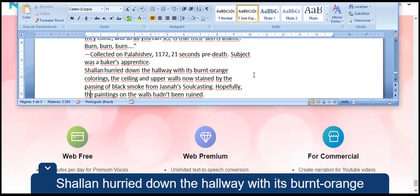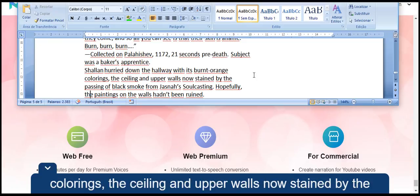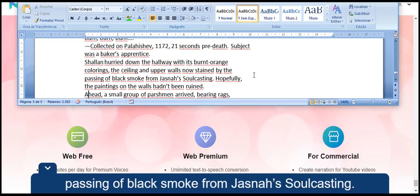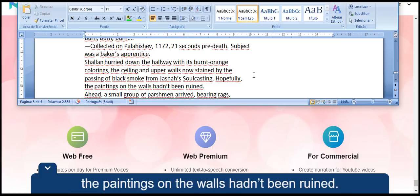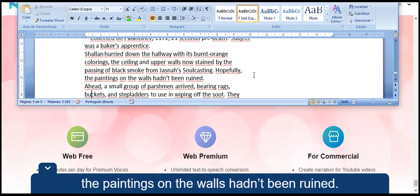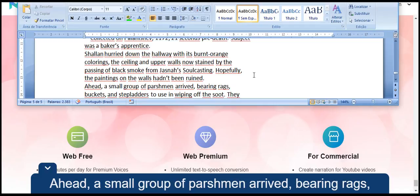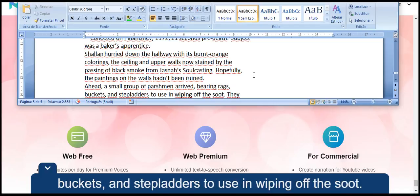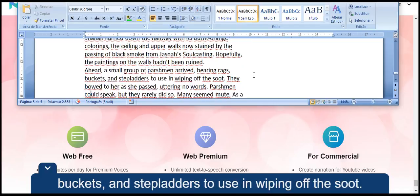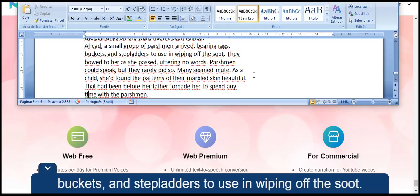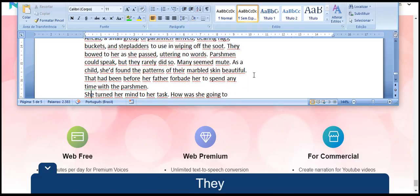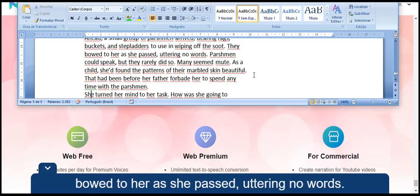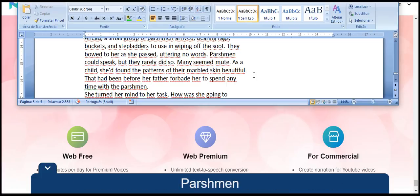Shallan hurried down the hallway with its burnt orange colorings, the ceiling and upper walls now stained by the passing of black smoke from Jasnah's Soulcasting. Hopefully the paintings on the walls hadn't been ruined. Ahead, a small group of parshmen arrived, bearing rags, buckets and step ladders to use in wiping off the soot. They bowed to her as she passed, uttering no words. Thank you.